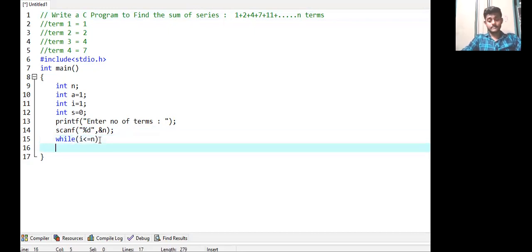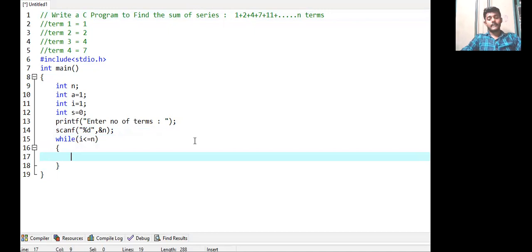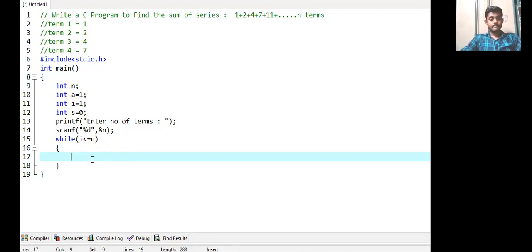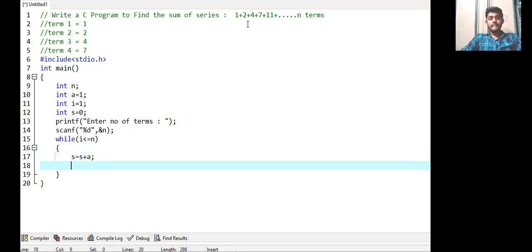Within the while loop we check the condition: i less than or equal to n, because we have to move up to n terms. When we reach n terms the while loop will be terminated. After entering the while loop, if the condition is true, a will be added to sum — that is s = s + a. We have added our first term into the variable s.